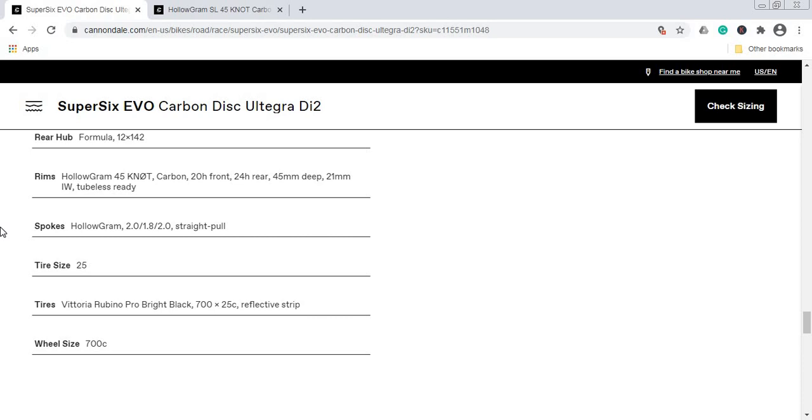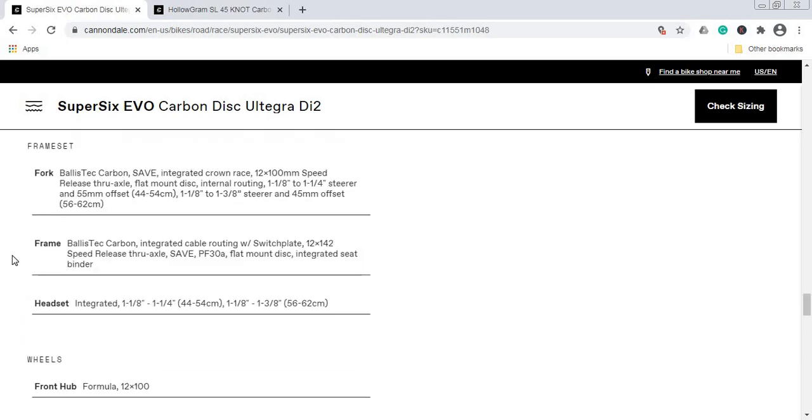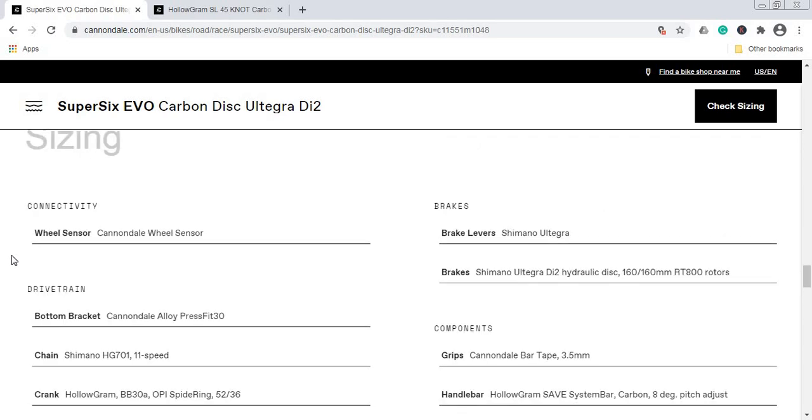These wheels are wrapped in the Vittoria Rubino Pro tire, which is a 25c tire. This is a climbing bike, so I'm guessing that's why they fitted the 25c tire. I wish they went with a 28c tire just because of more air volume inside, but it's an easy piece to change in the future, especially if you want to run tubeless tires. With this bike, you'll also get Cannondale's own wheel sensor so you can pair it with some kind of computer that you have and measure the speed, distance, average speed, and all other parameters during your ride.